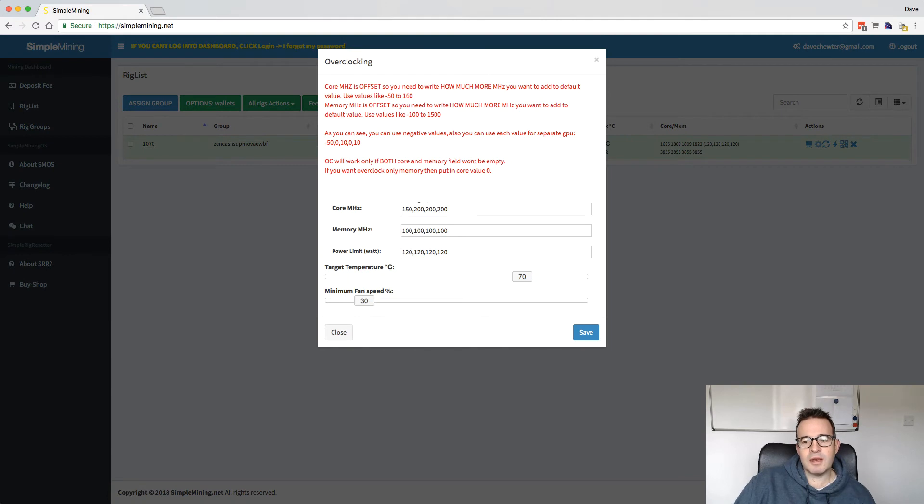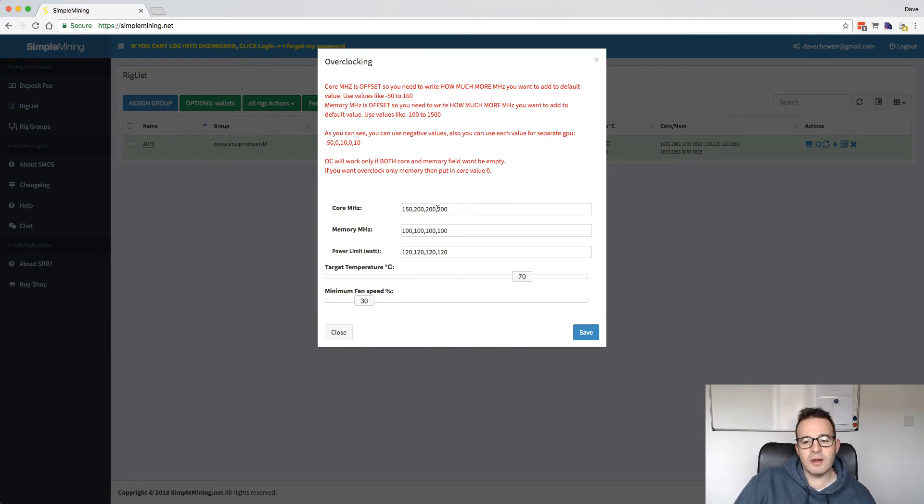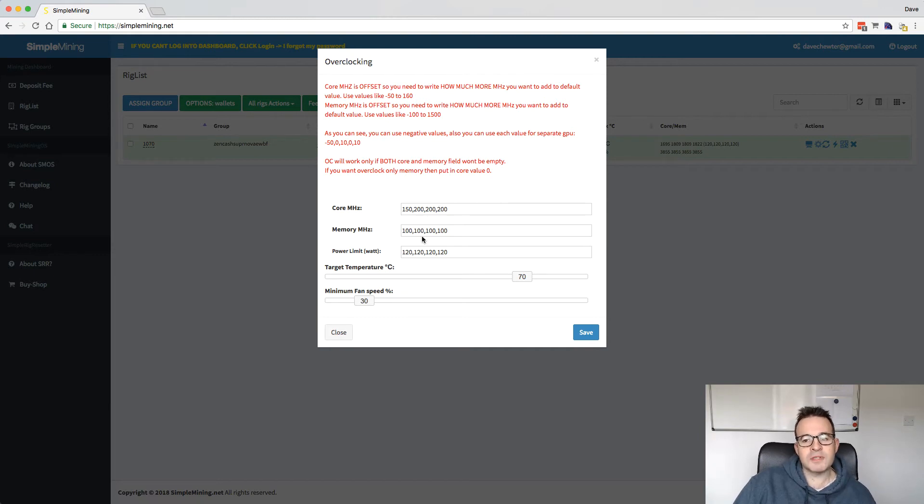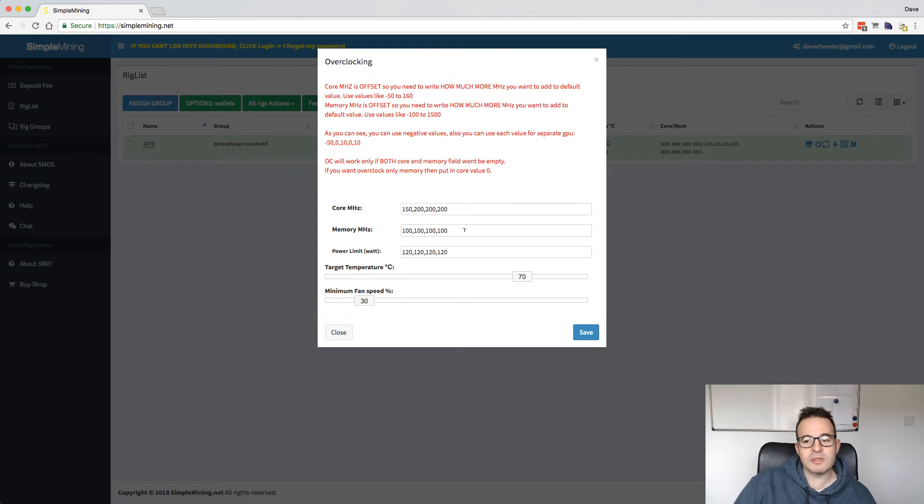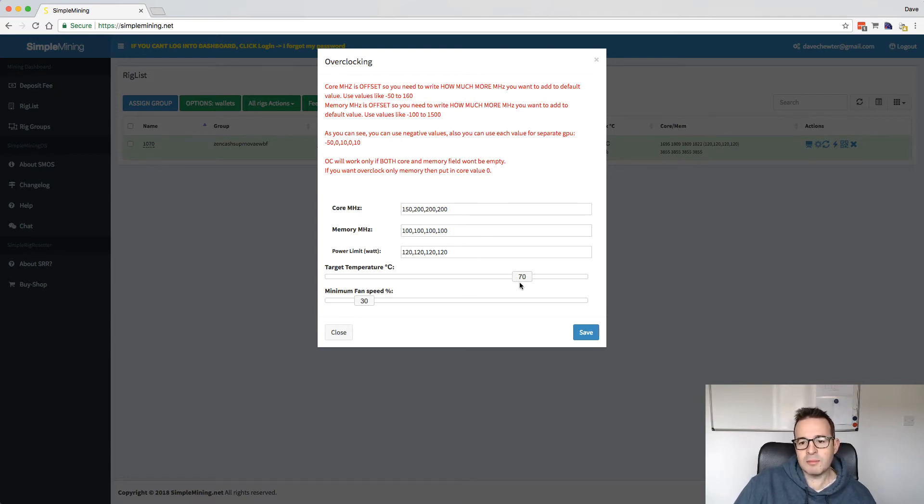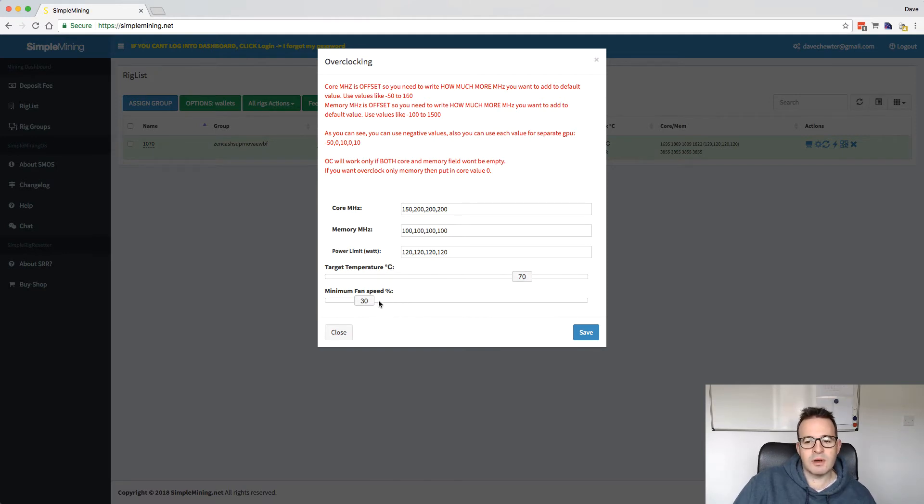There's an overclocking tab here. Now I've been running at 200 core increase. So this is offsets from the standard. So a 200 increase in core, 100 increase in memory, and I'm limiting the power to 120 watts. I've left the temperature to what it was. So by default, 70 degree target with 30% minimum fan speed.